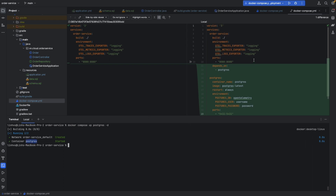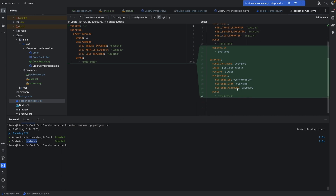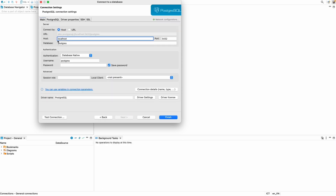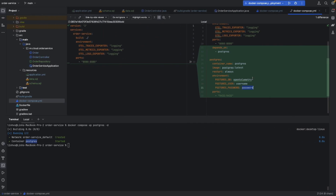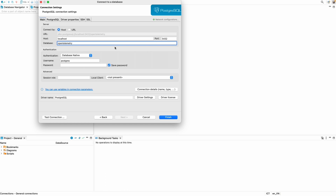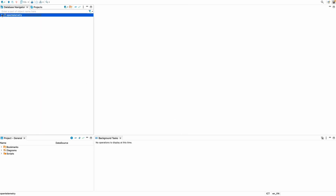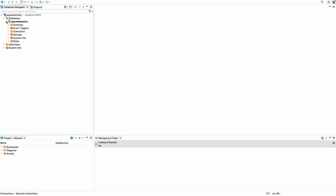Let's try to run it - docker-compose up postgres -d. Now I only start Postgres from docker-compose. Let's try to connect to it from DB Viewer using username 'username', password 'password', localhost. We create a connection: host localhost, database 'open-telemetry', port 5432, username 'username', password 'password'. Test the connection - finished. We have a connection to our database.